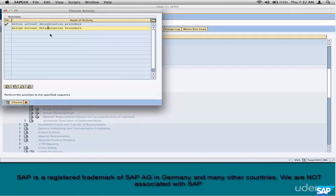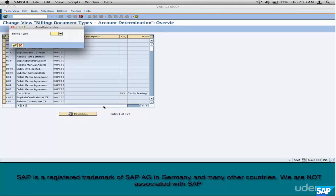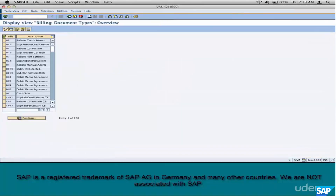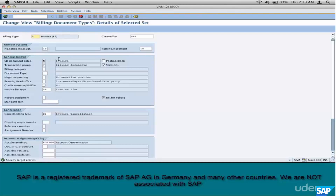Step number six: account determination procedure assignment. In pricing, the determination was based on three parameters — sales area, document pricing procedure, customer pricing procedure. Luckily this one is simpler: just assign it to the billing type. Don't disturb existing document types — create your own. Go to billing document types (VOFA — note that VOVA is sales document types, VOFA is billing). Take F2, make a copy, and give it a name like ZJAR or ZRAJ.